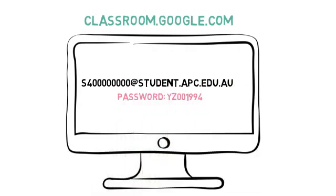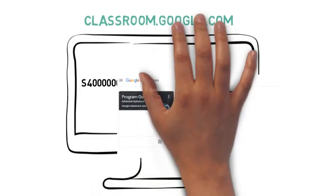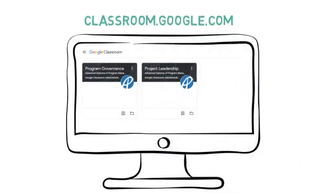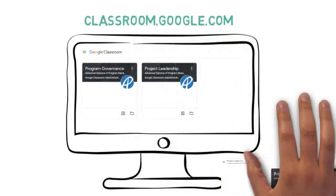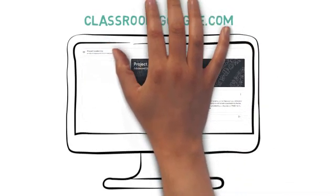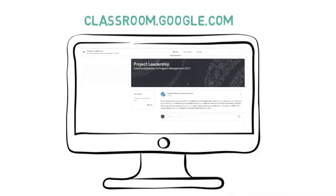Your subjects will show up like this, and if you click on a subject you can access all the information you need to complete your assessments.